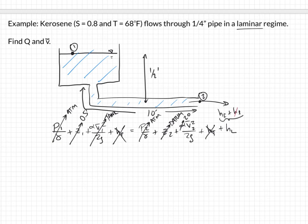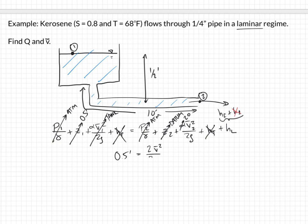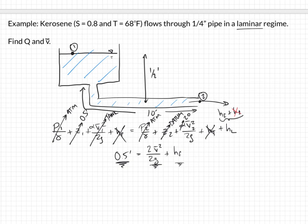Ultimately we get: 0.5 feet equals 2·V̄²/2g plus HF. Basically the elevation from point 1 is being converted into velocity, but it has to also overcome this friction. The HL minor losses would be found at the bend and the entrance, but we're not accounting for those right now — any time the pipe changes or the flow deals with changing conditions, that's where we find those losses.